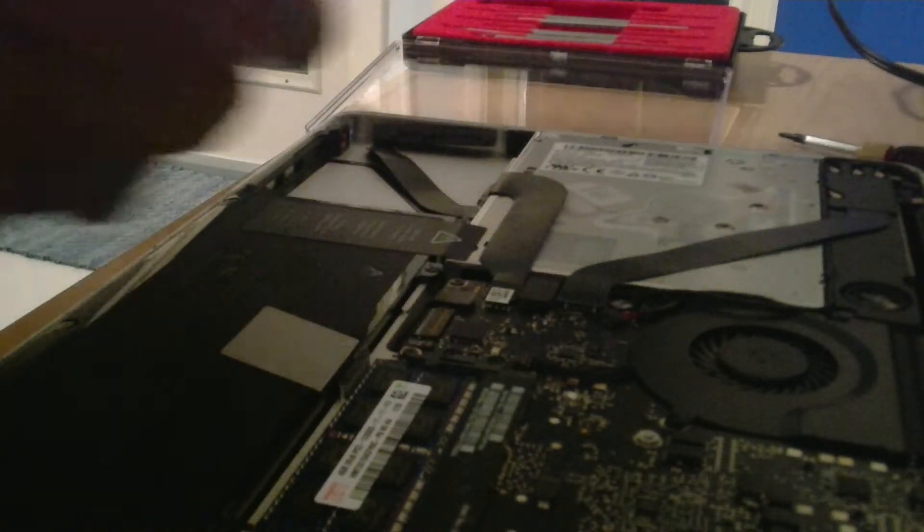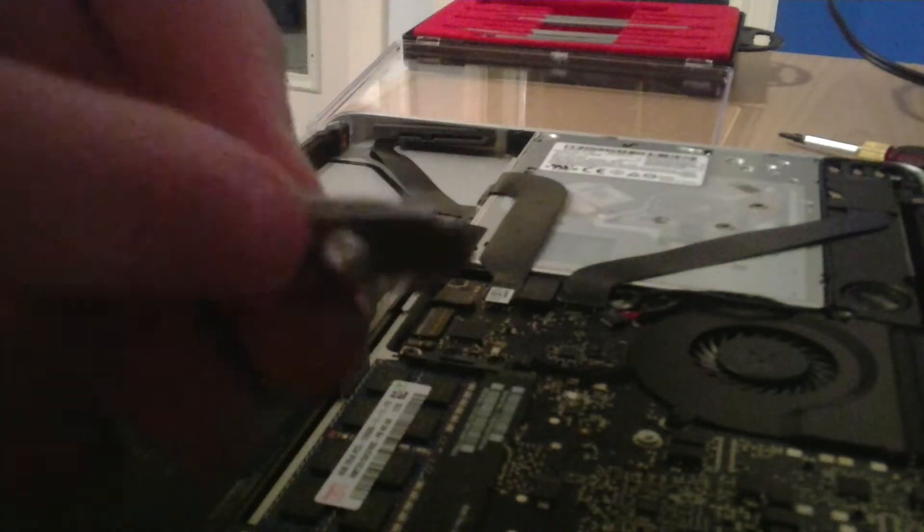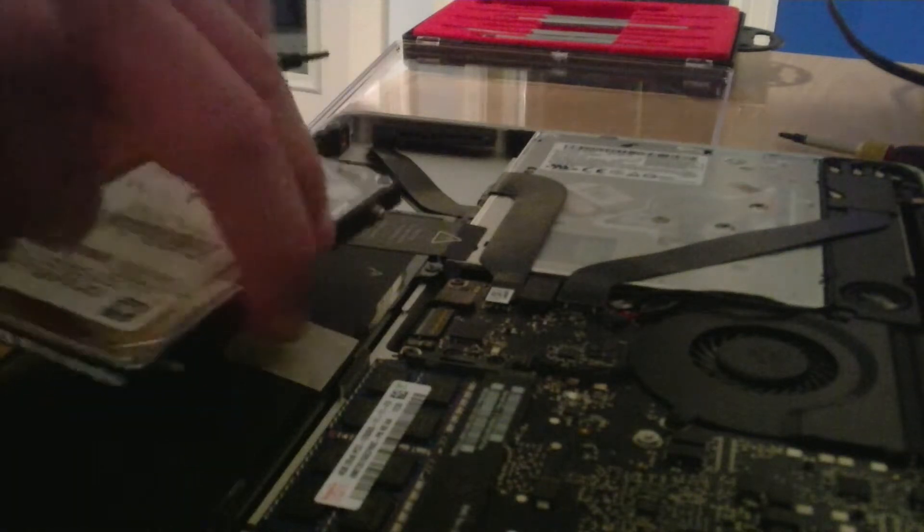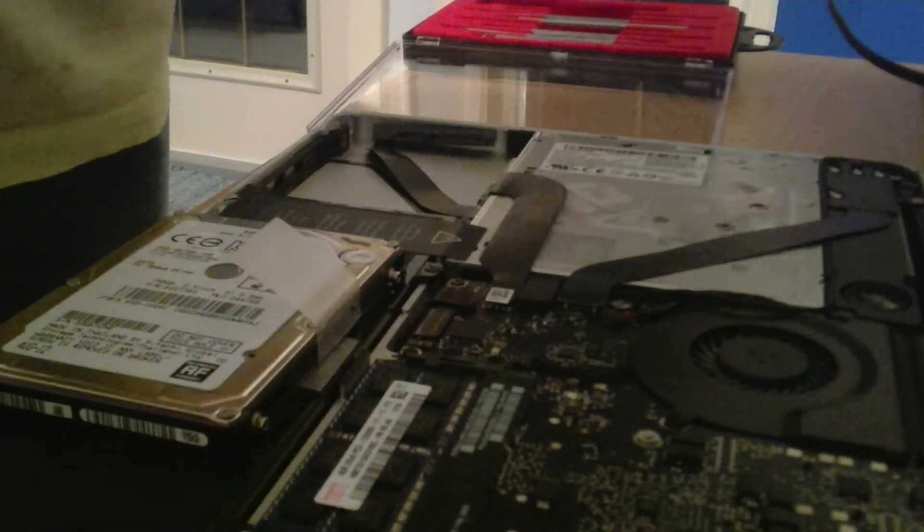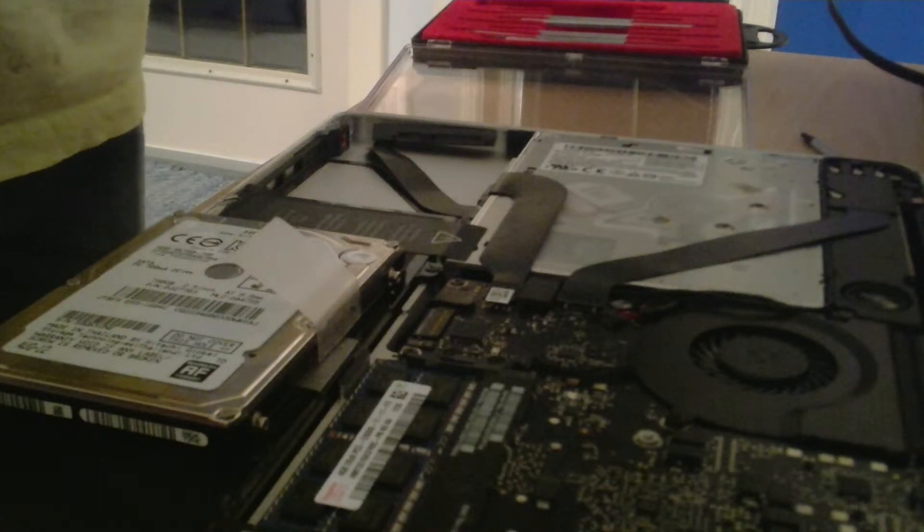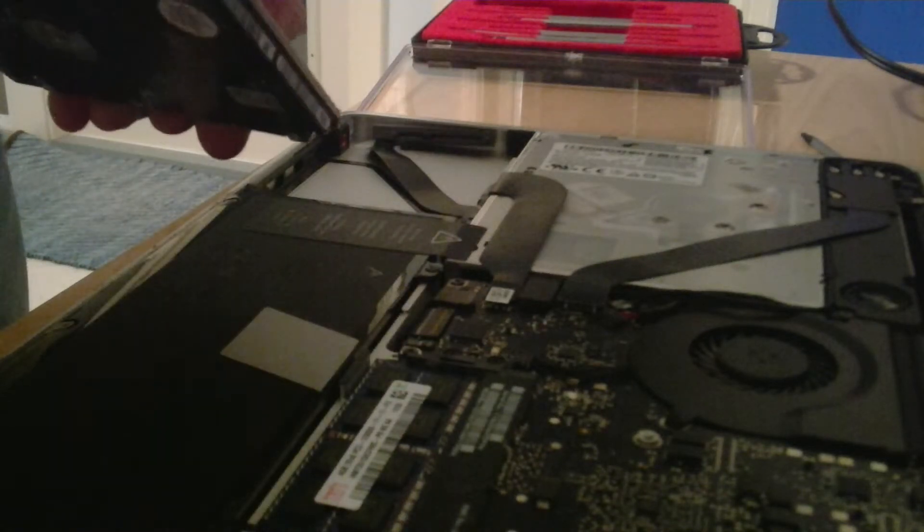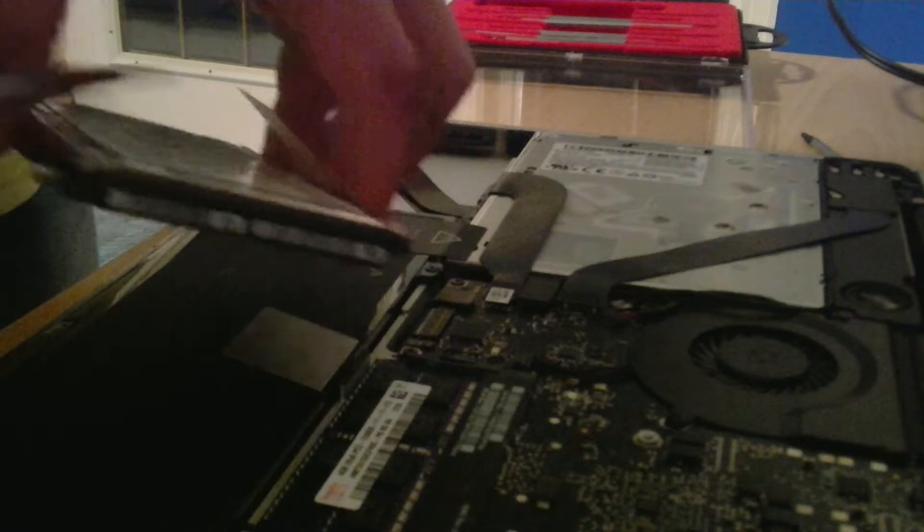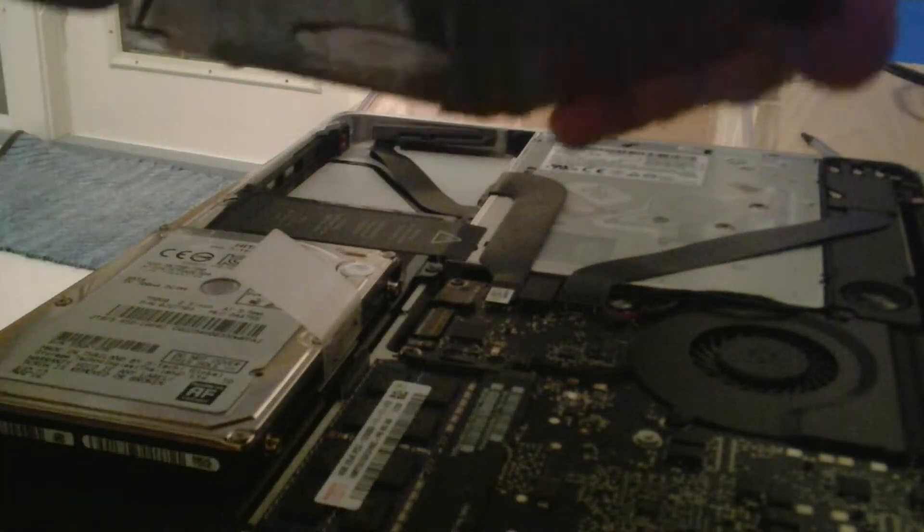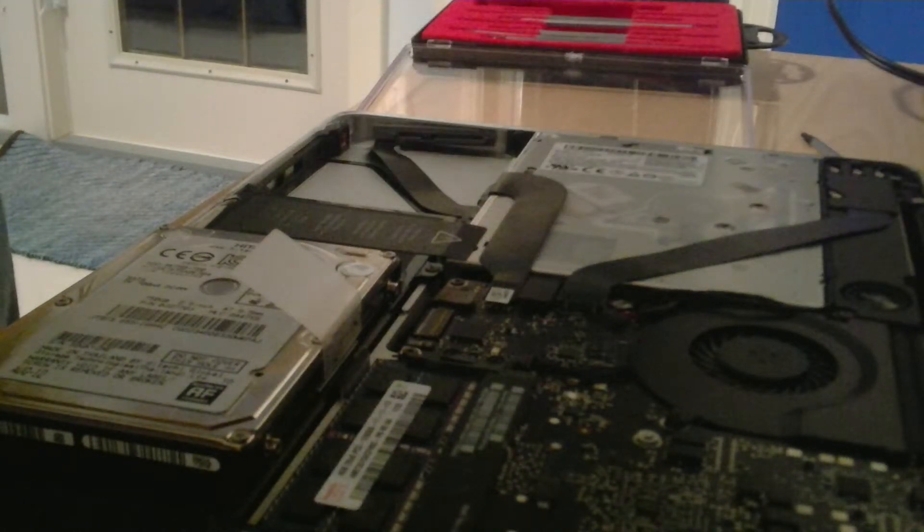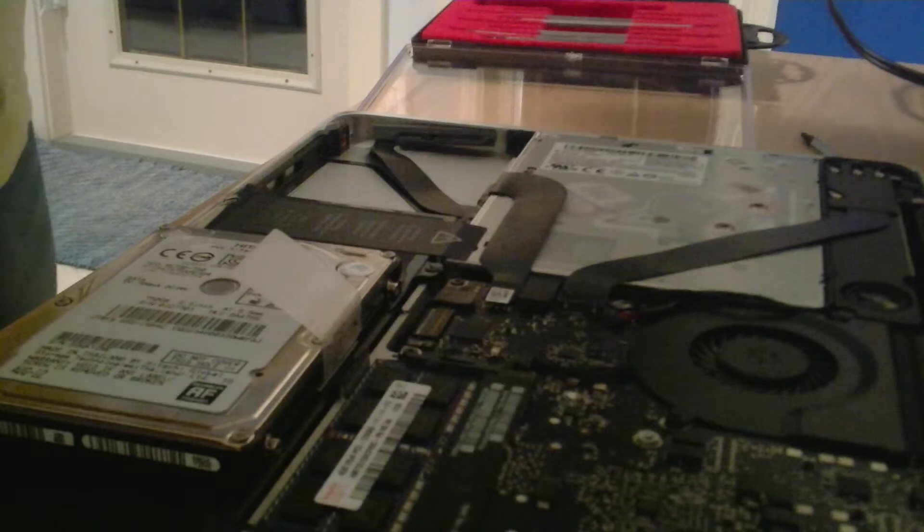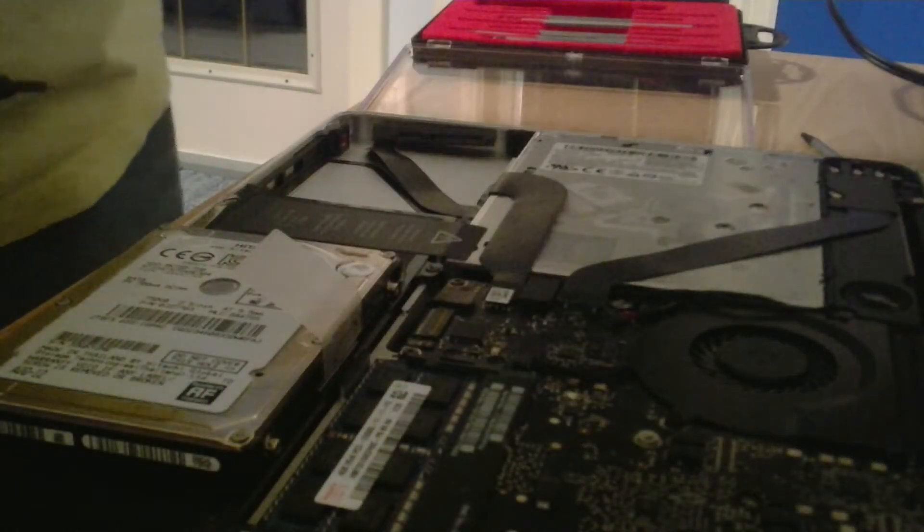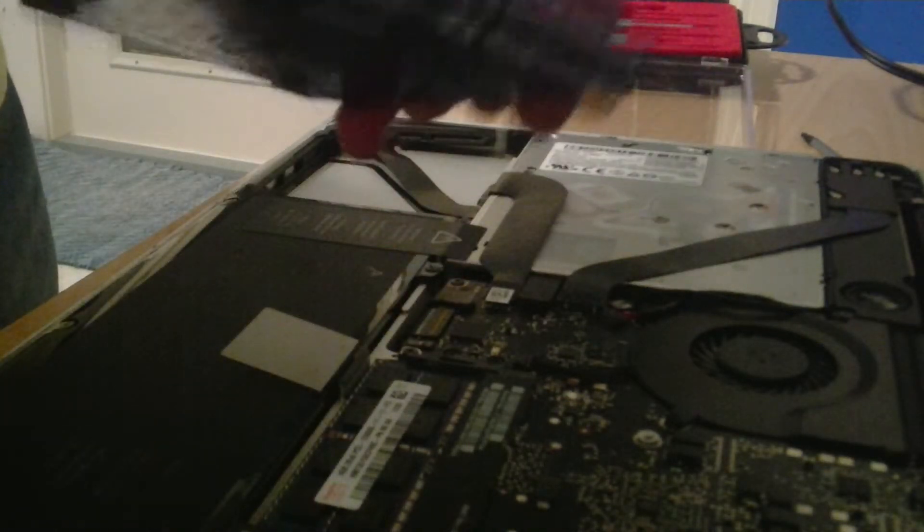On the hard drive right here, these are Torx T6 screwdriver bits. So you grab your Torx T6 screwdriver and you unscrew all four of them. Then continue along with the rest of that.